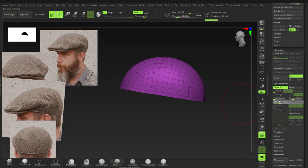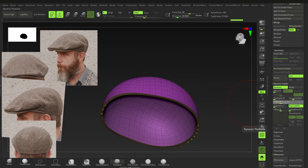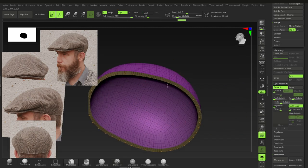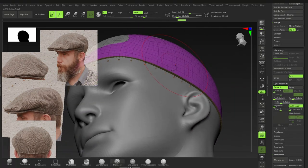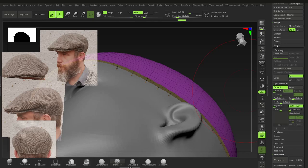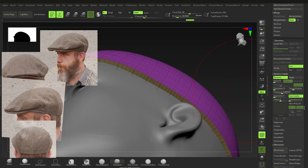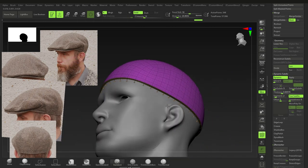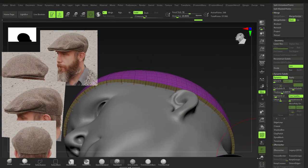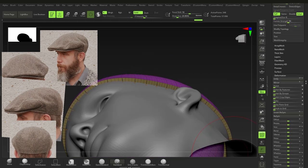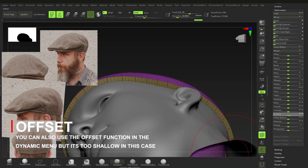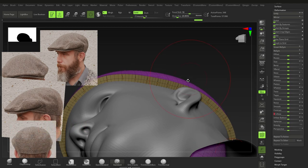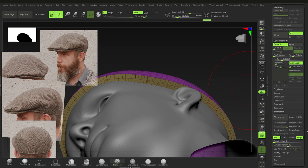Under Dynamic Subdivision, bump up the Thickness — not too much, around a moderate value. Get out of solo mode to check progress. Bump thickness a little more if needed, and set segments to about two. Then go to Deformation > Inflate so the cap sits on top of the head rather than intersecting it.